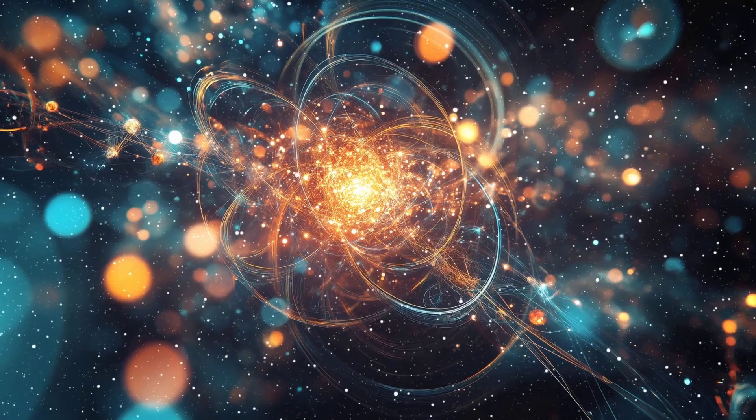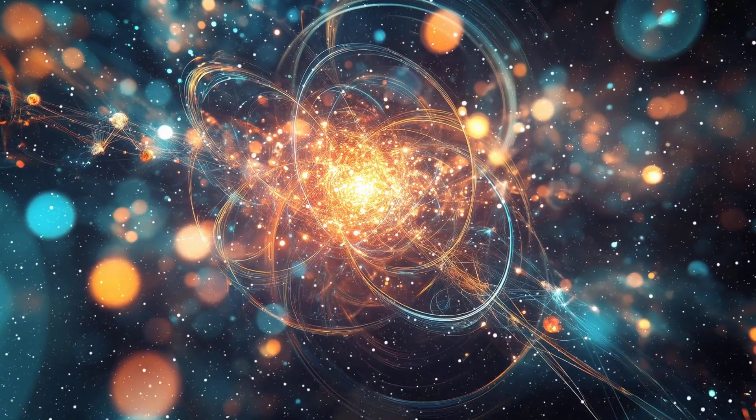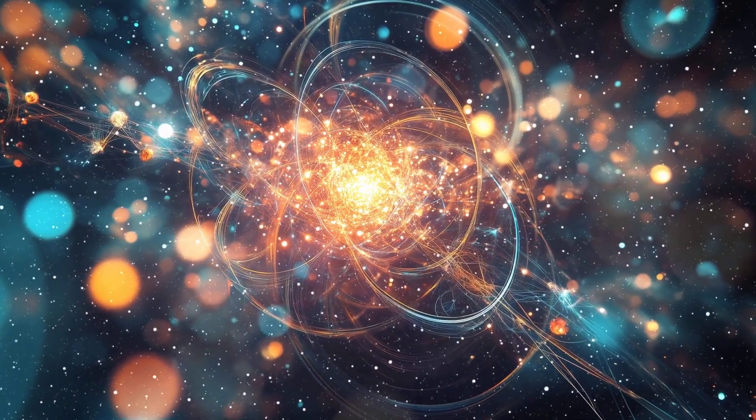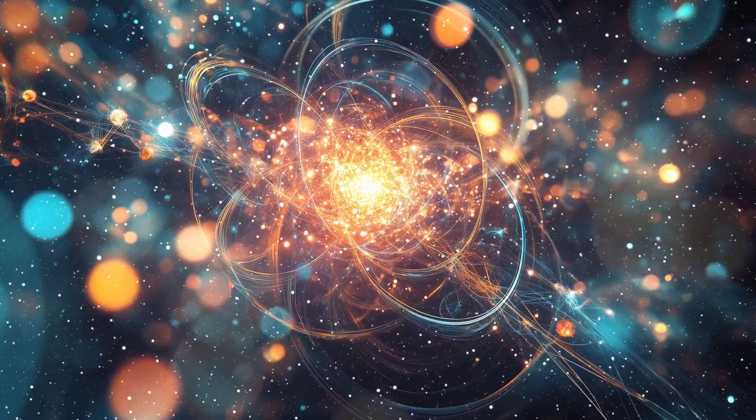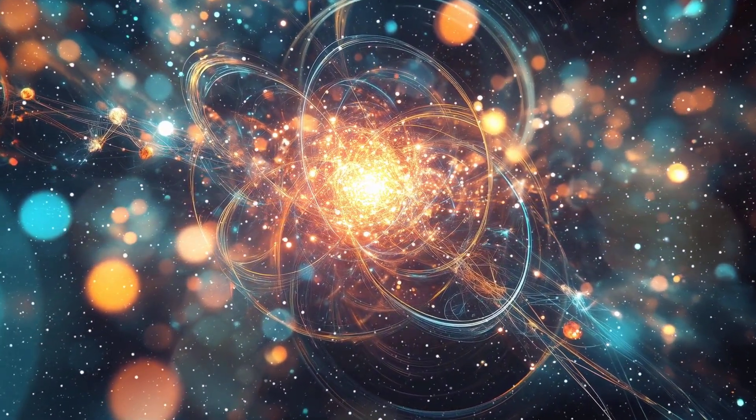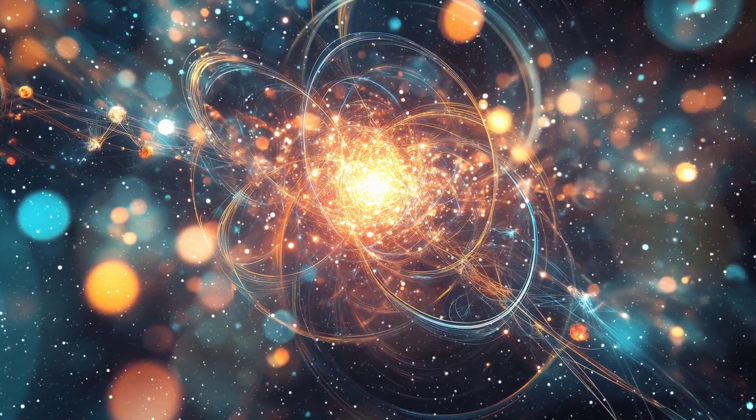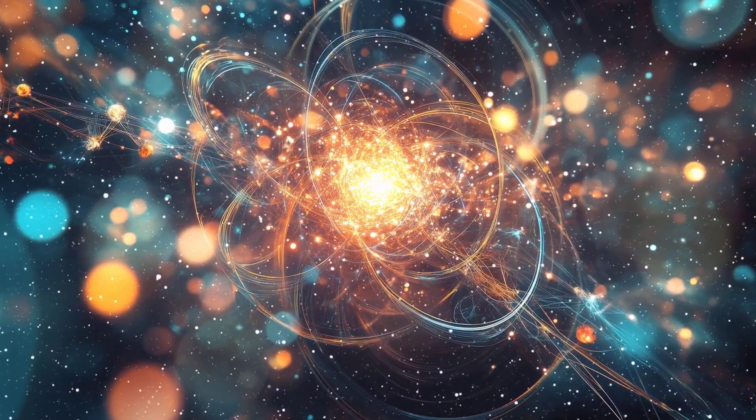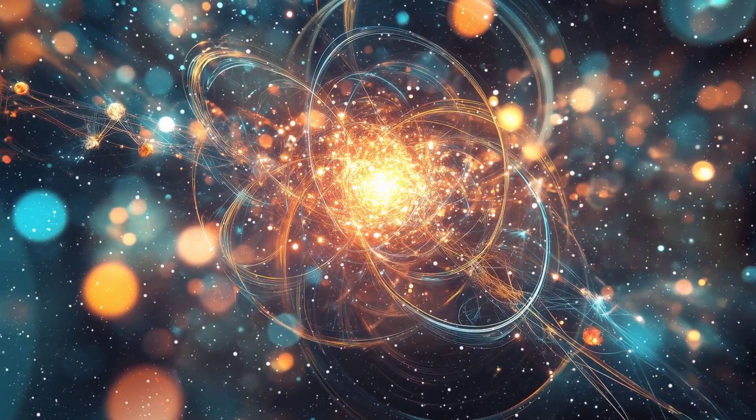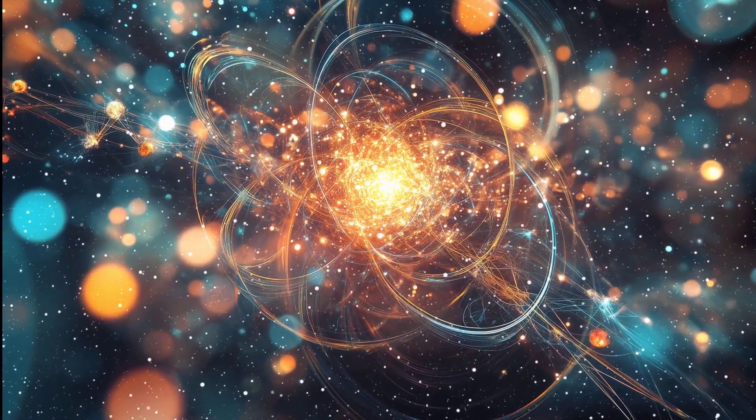Entropy is a key to unlocking the secrets of the cosmos.